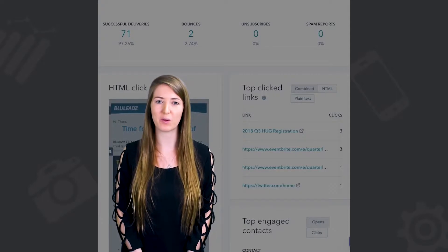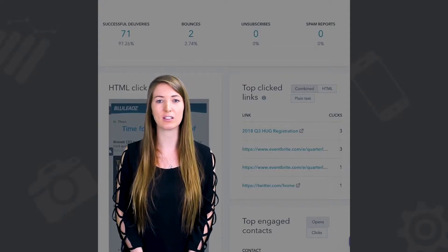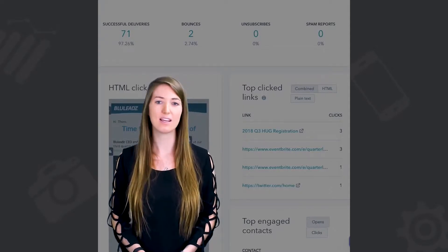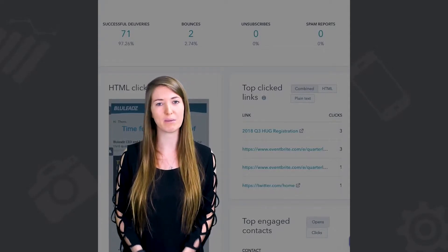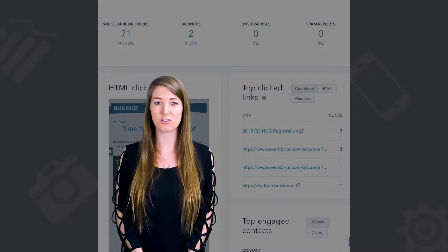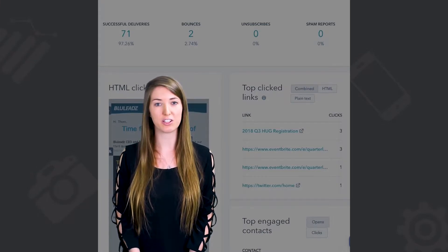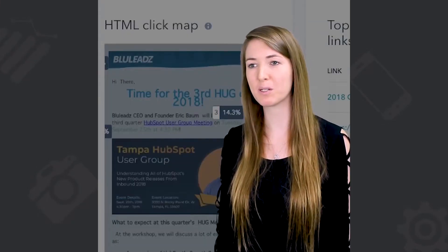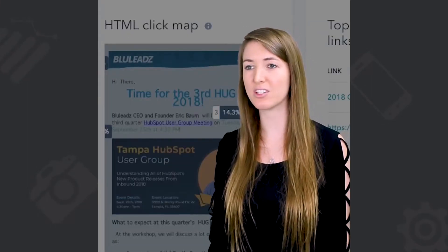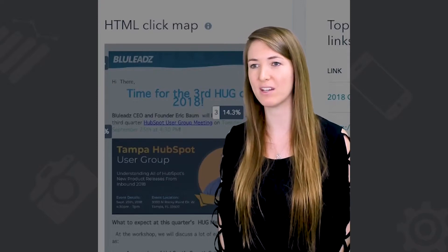Your click-through rate is going to tell you how many people are clicking on links, images, and CTAs throughout your email. This is directly related to your conversion rate — it shows how many people completed the action that you wanted them to take from your email.